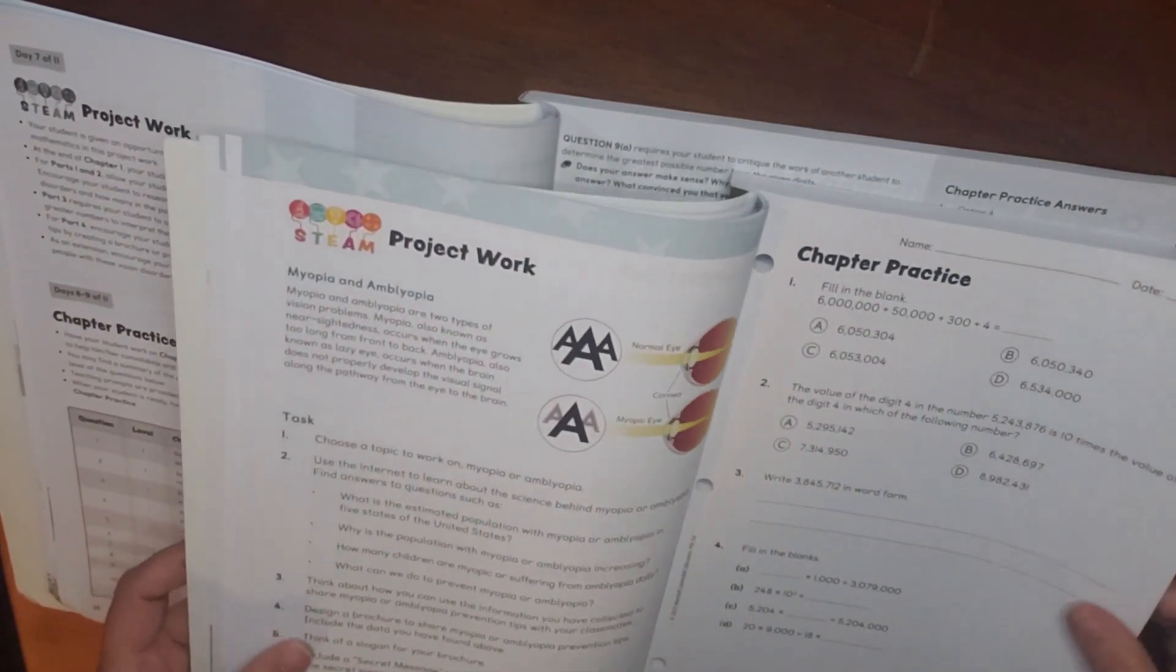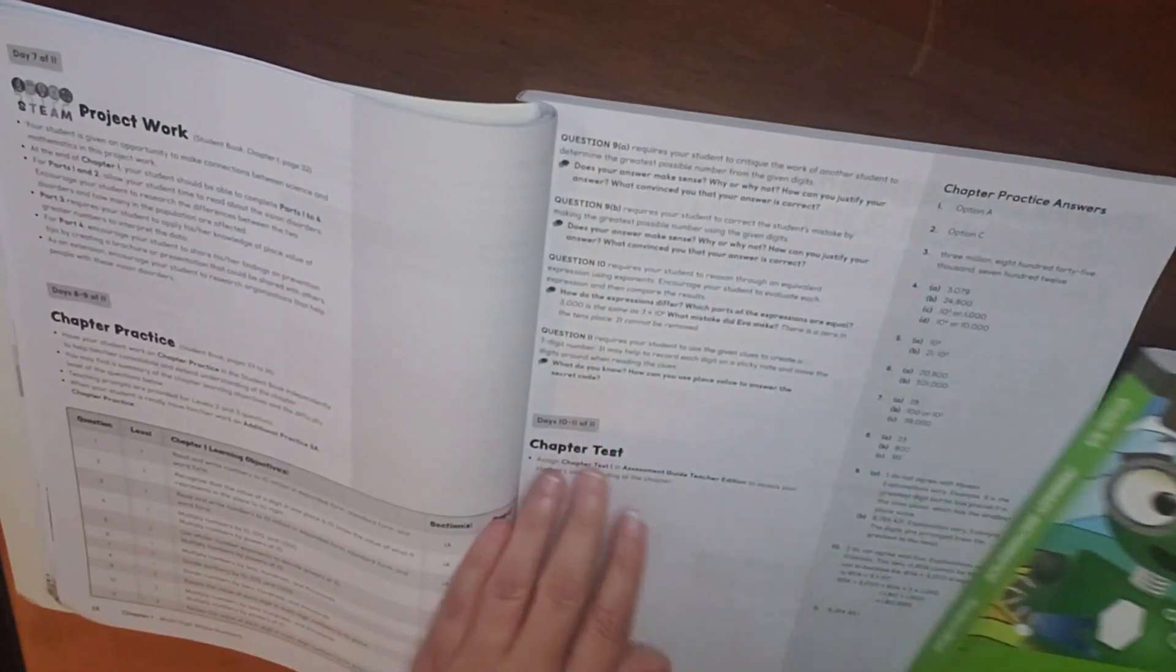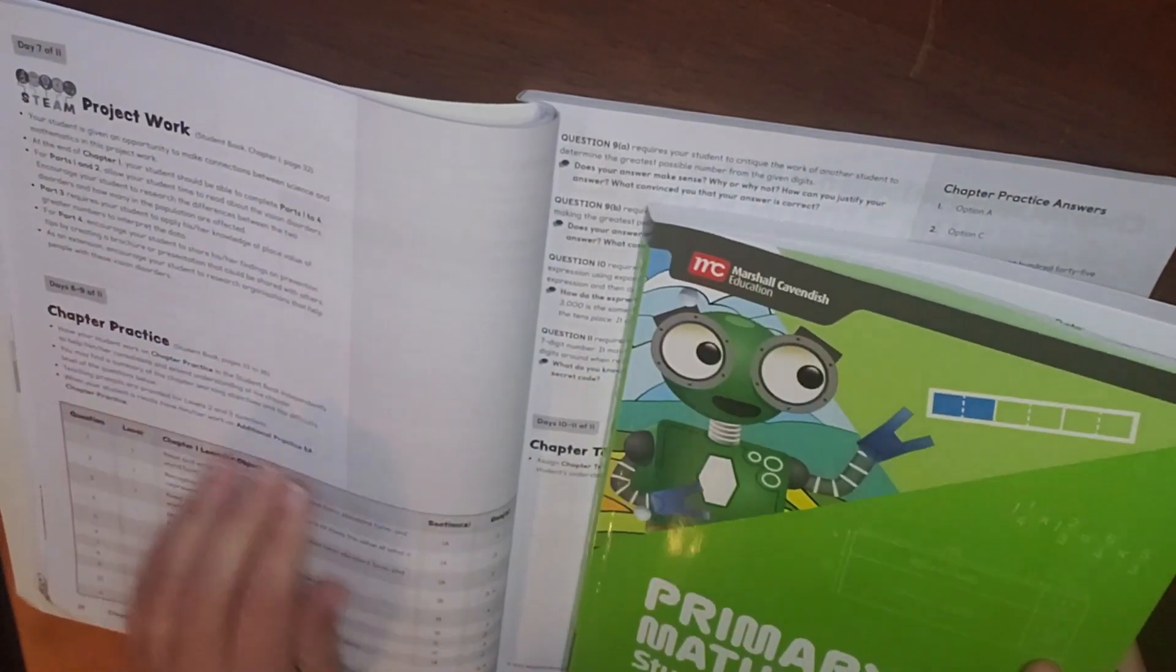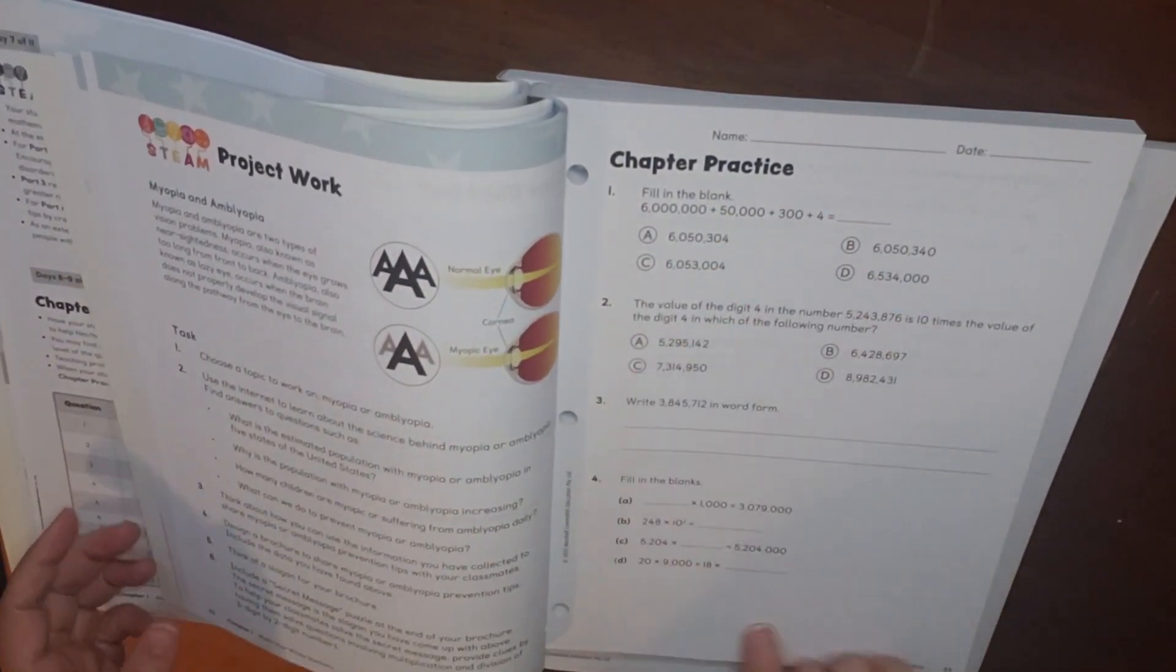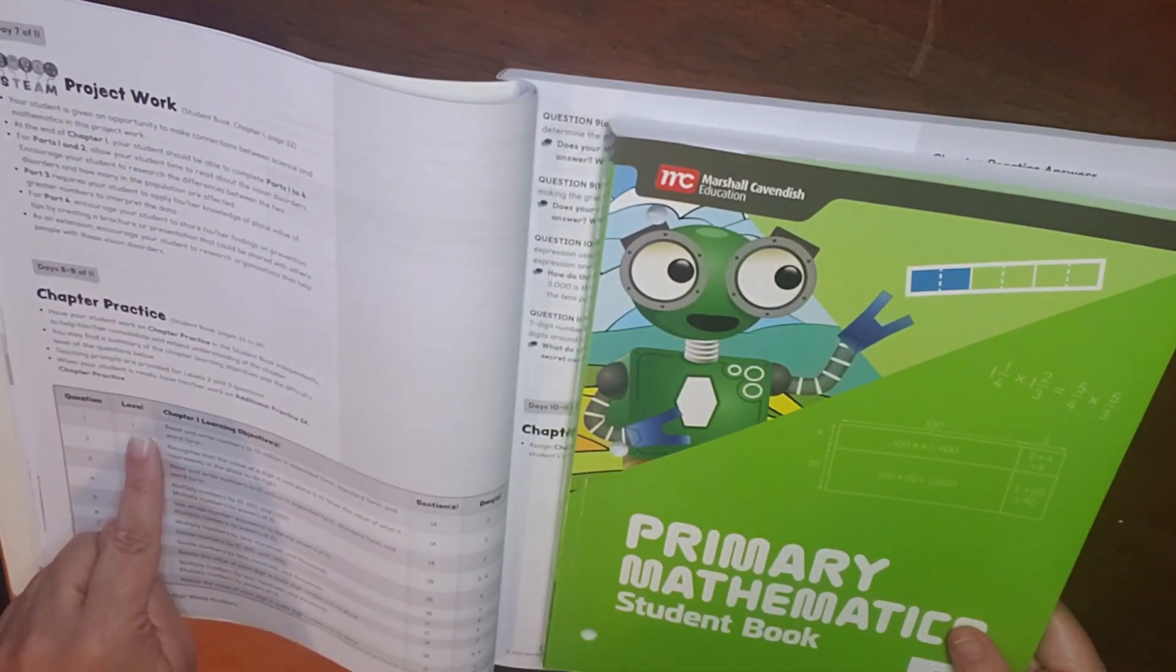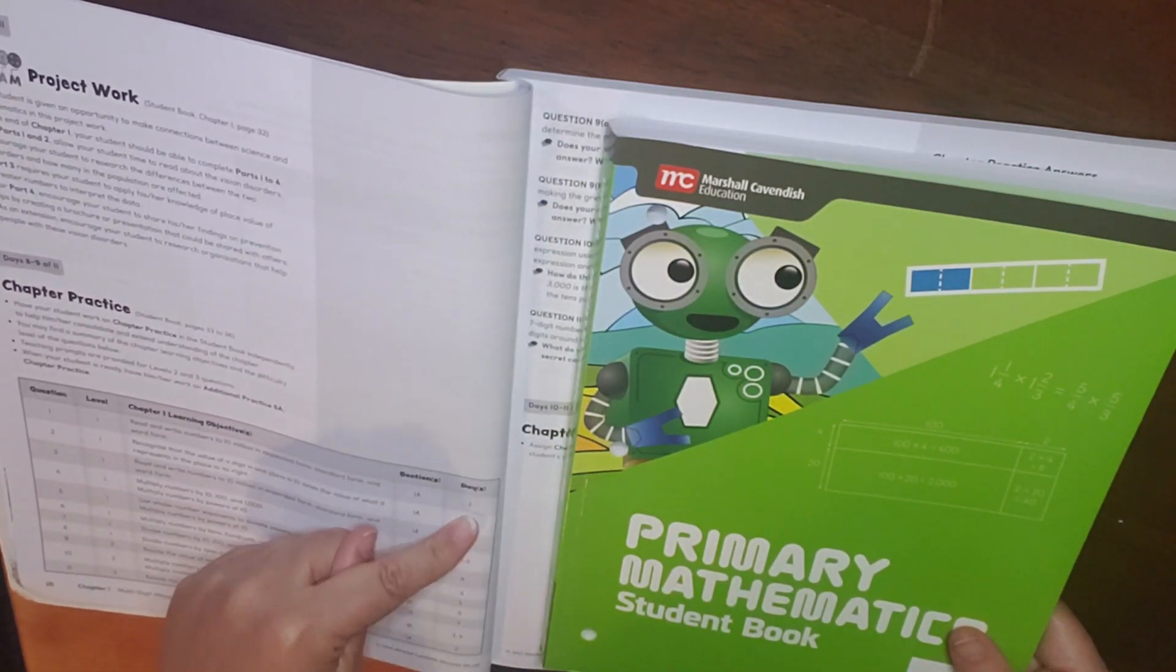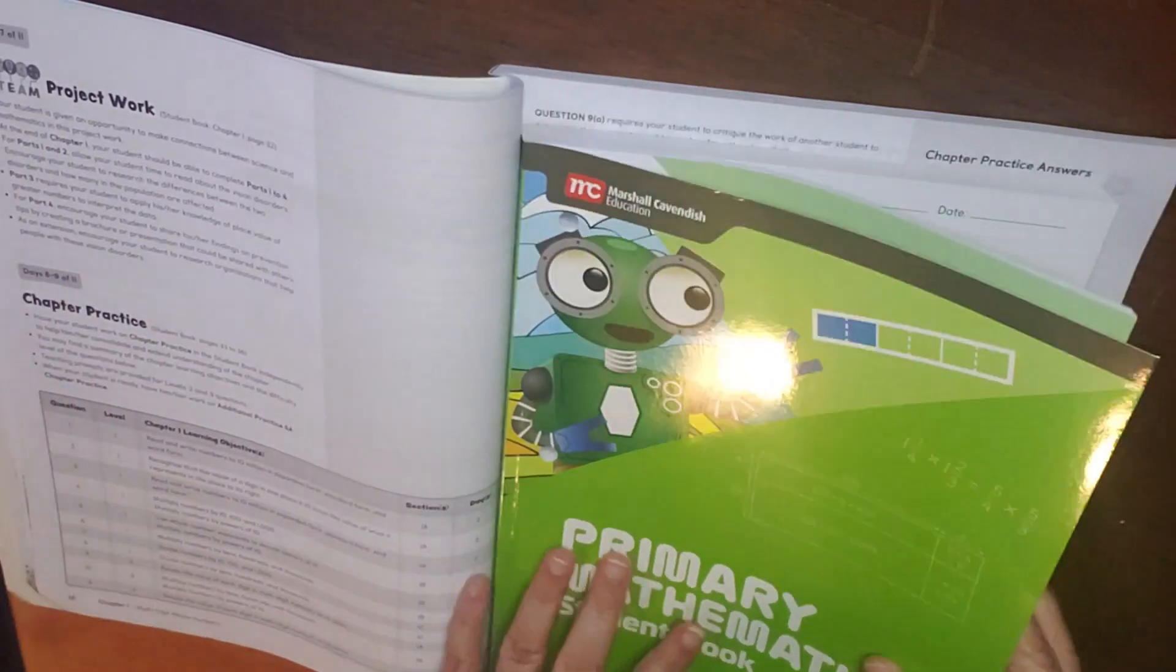Then days 8 and 9 are for chapter practice to review. And then you have days 10 and 11 for your chapter test. Days 8 and 9 are chapter practice. So this is in page 33 through 36. So you can see your page 33 in your student book. In your Home Instructor's Guide, it gives you the question number, the level, your learning objective, what section it was in, and then what day or days you covered this based on the schedule that they have set forth.